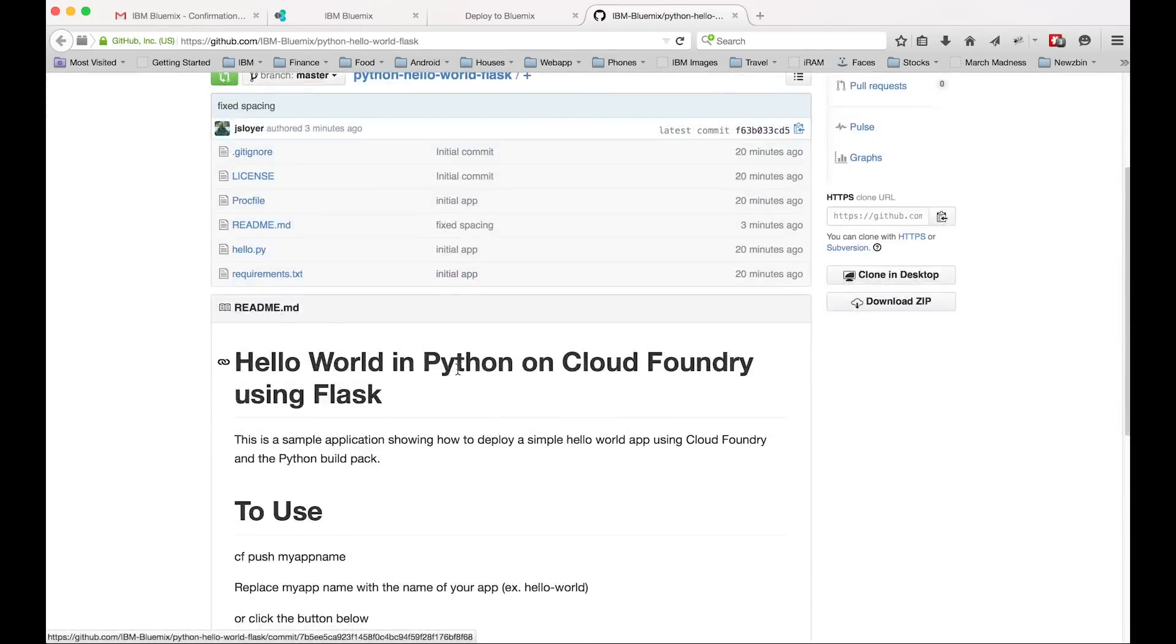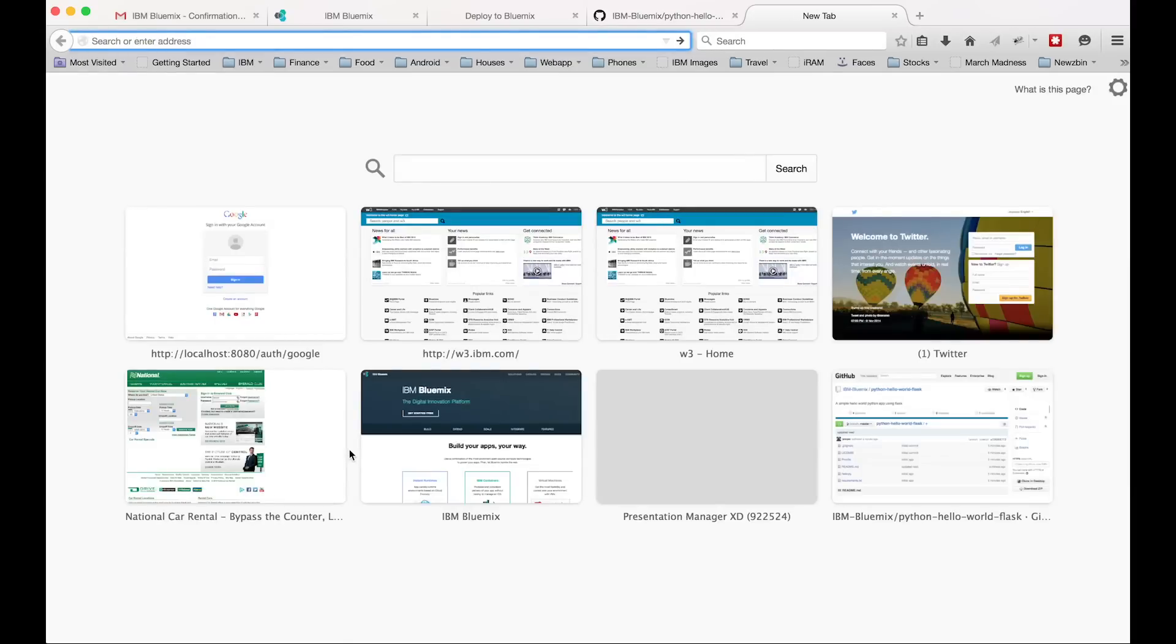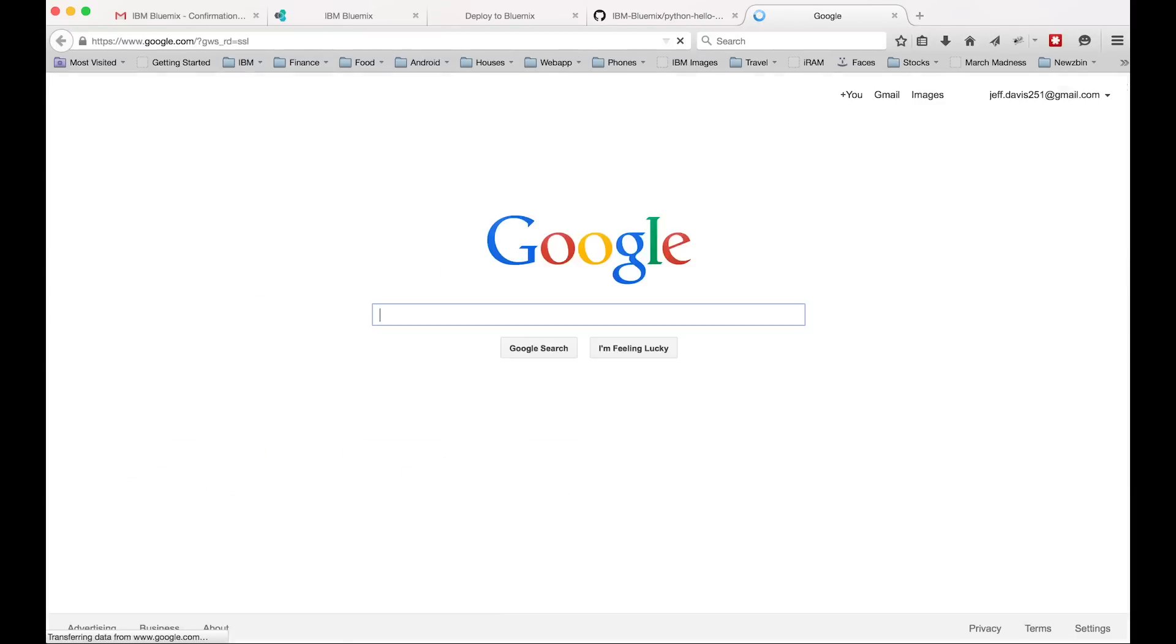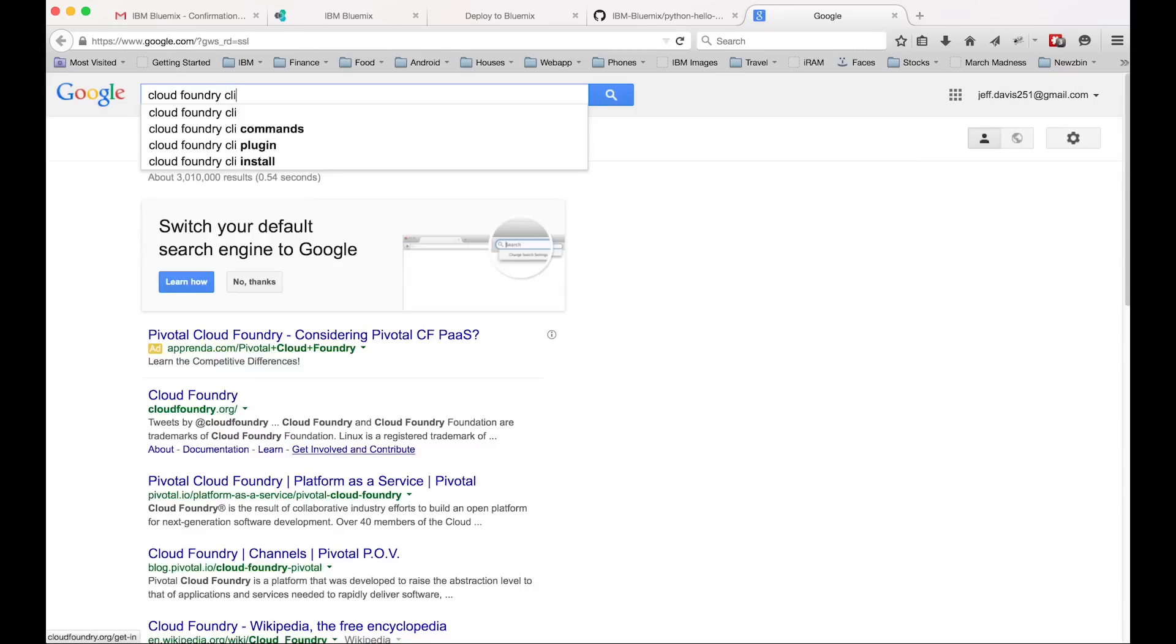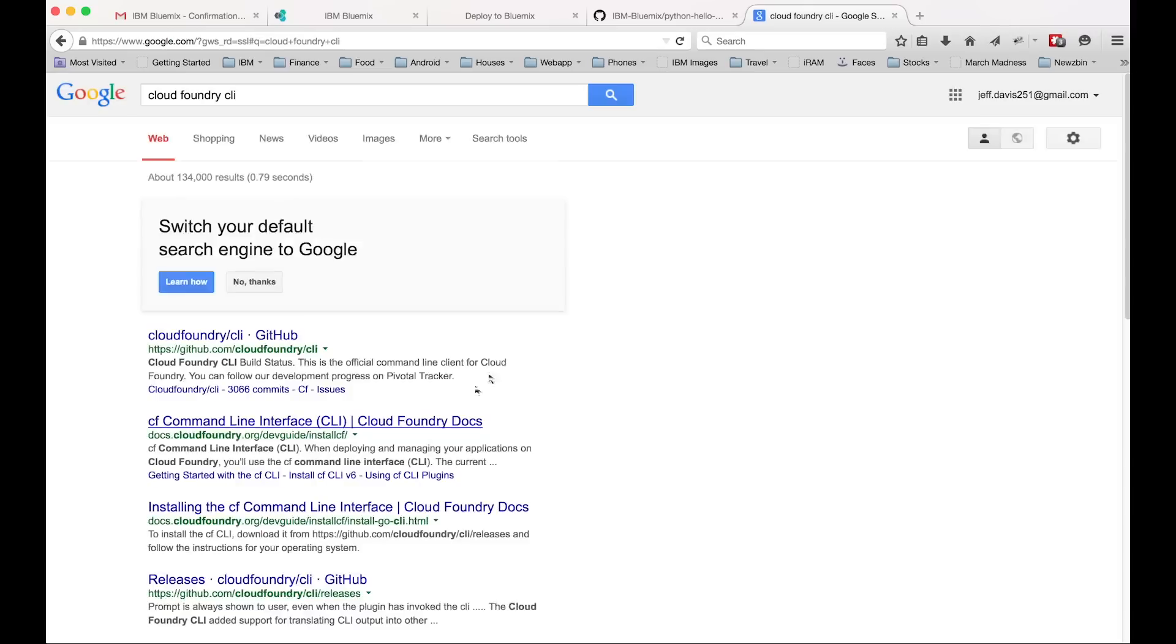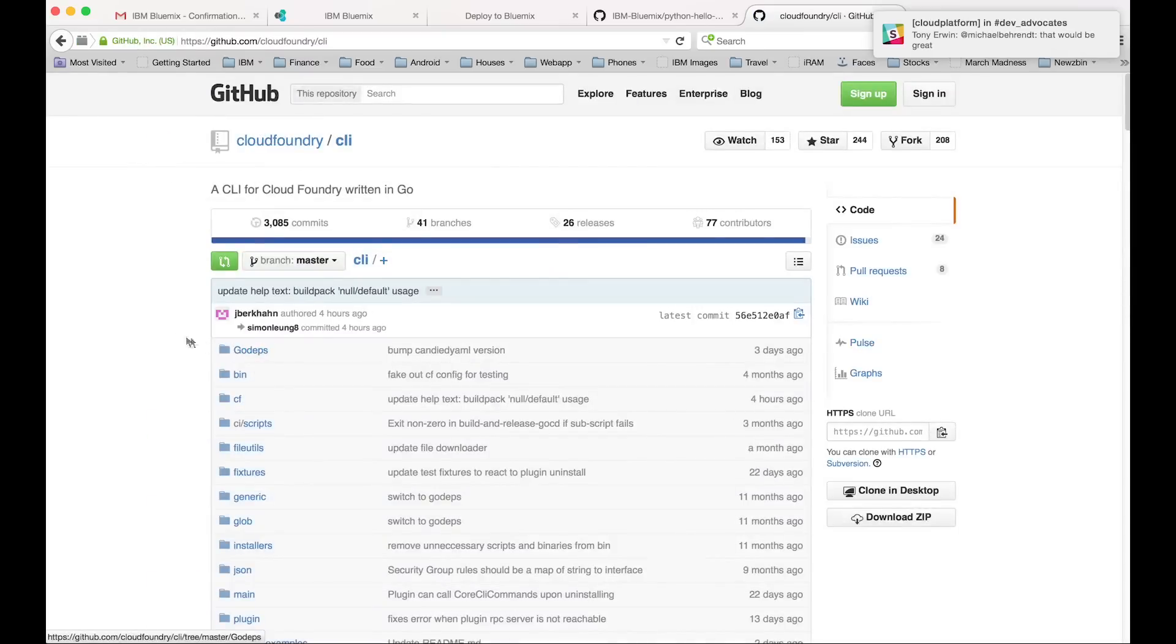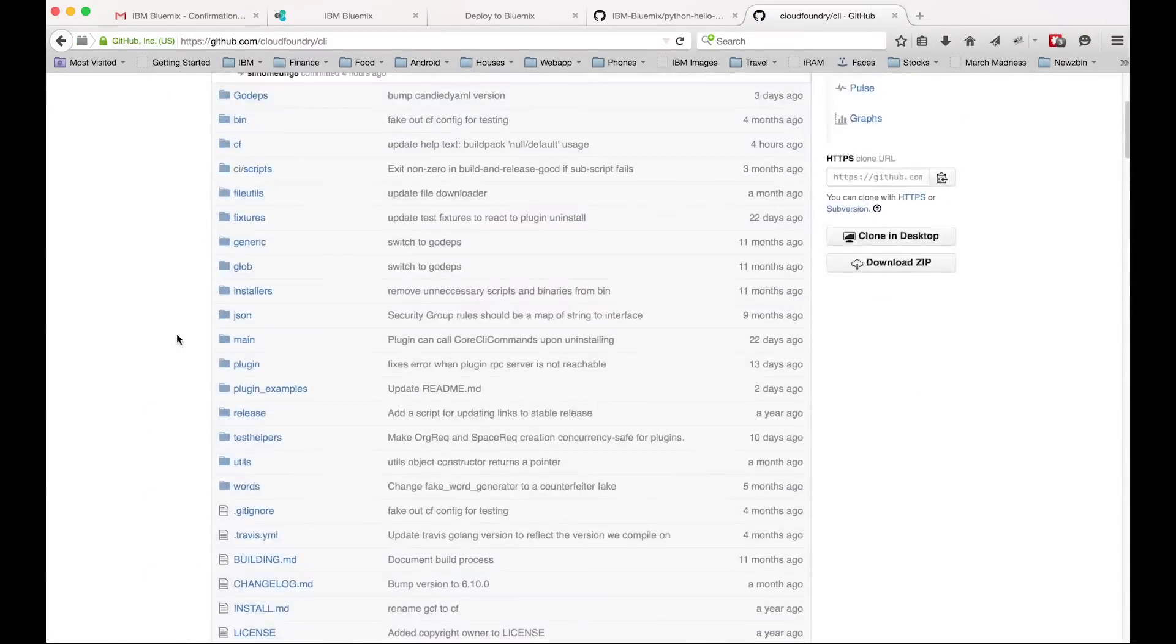Now the other way is using CF push. So CF is the open source CLI for Cloud Foundry. So we're going to use that to deploy the app also. So let's go to Google and download it. All we have to do is type in Cloud Foundry CLI. We're going to want to click on that first link there and scroll down a little bit to the download section.